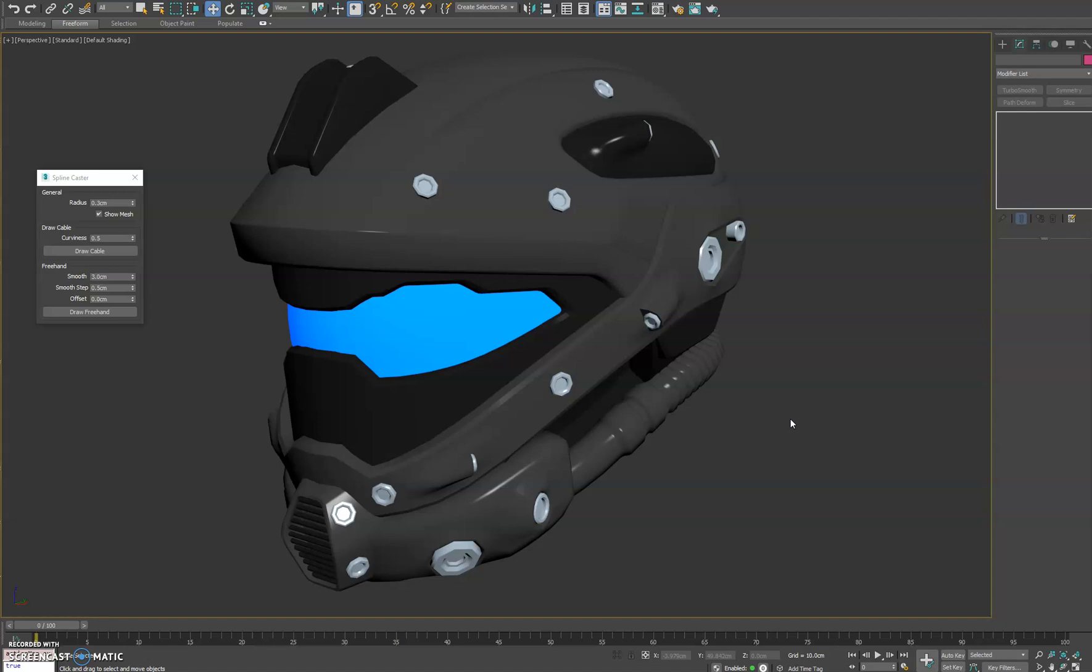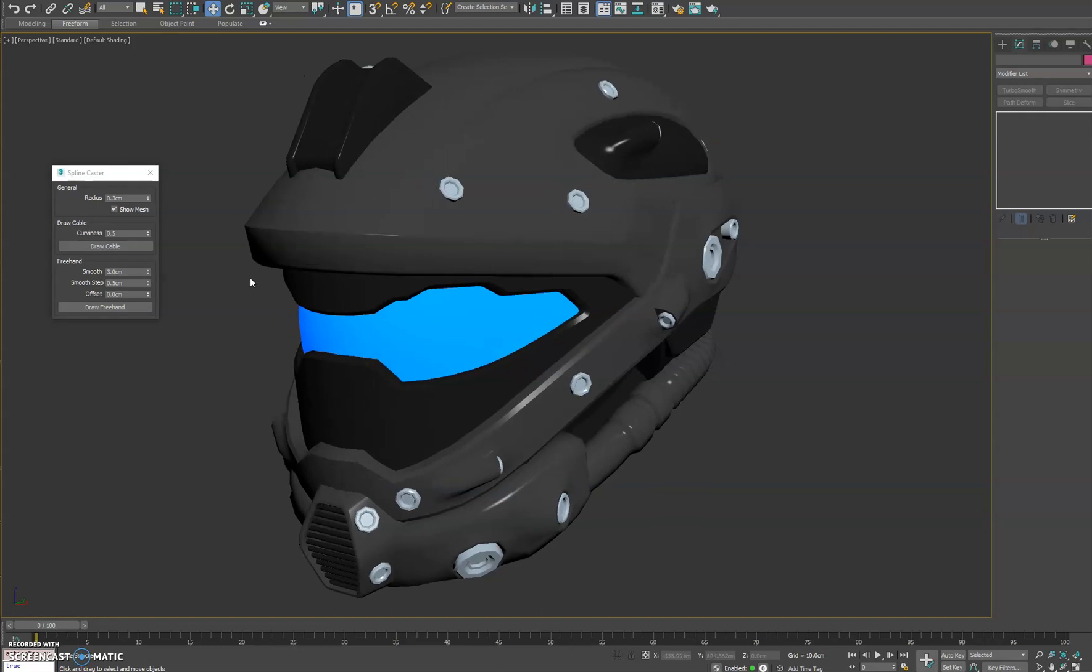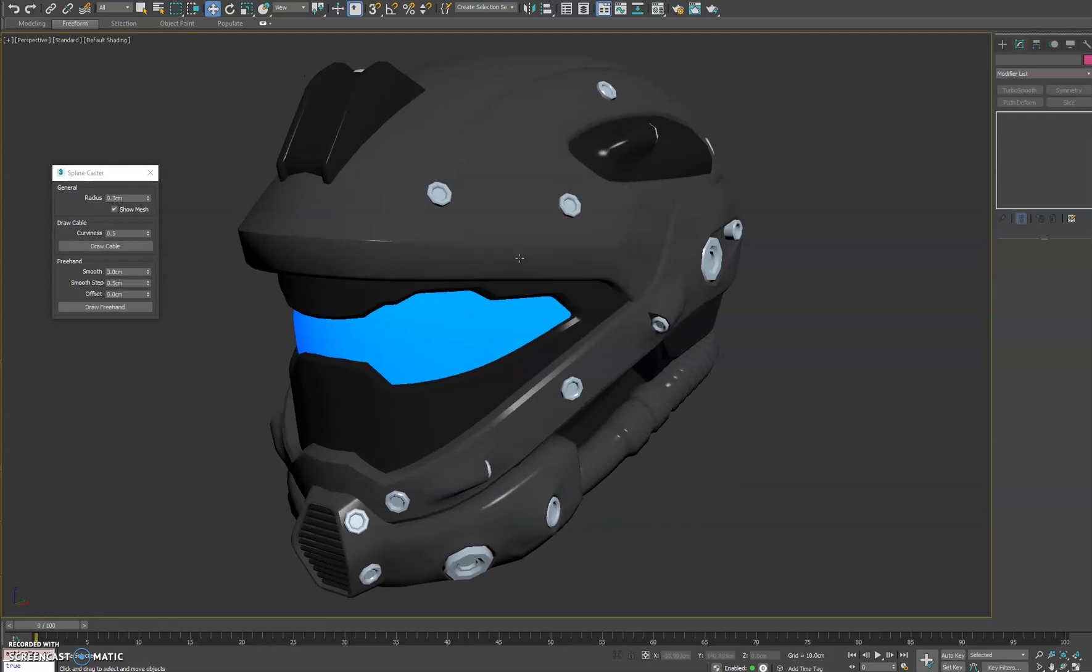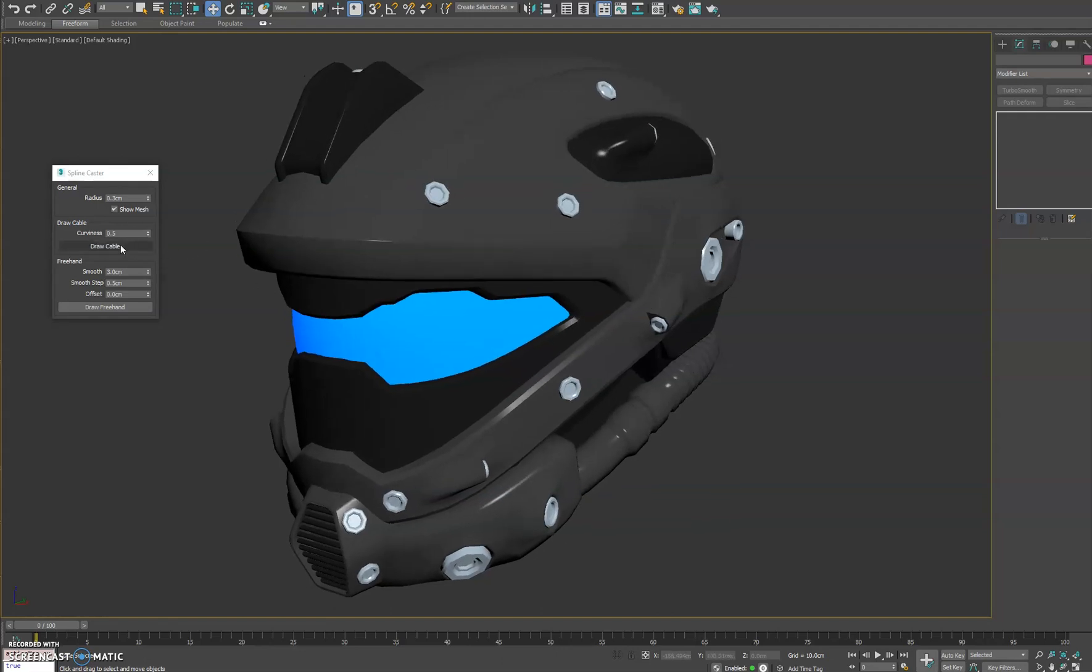Hey everyone. I want to do a bit more of an in-depth walkthrough of the Splinecaster tool for 3ds Max. So to start we'll go ahead and draw a cable.